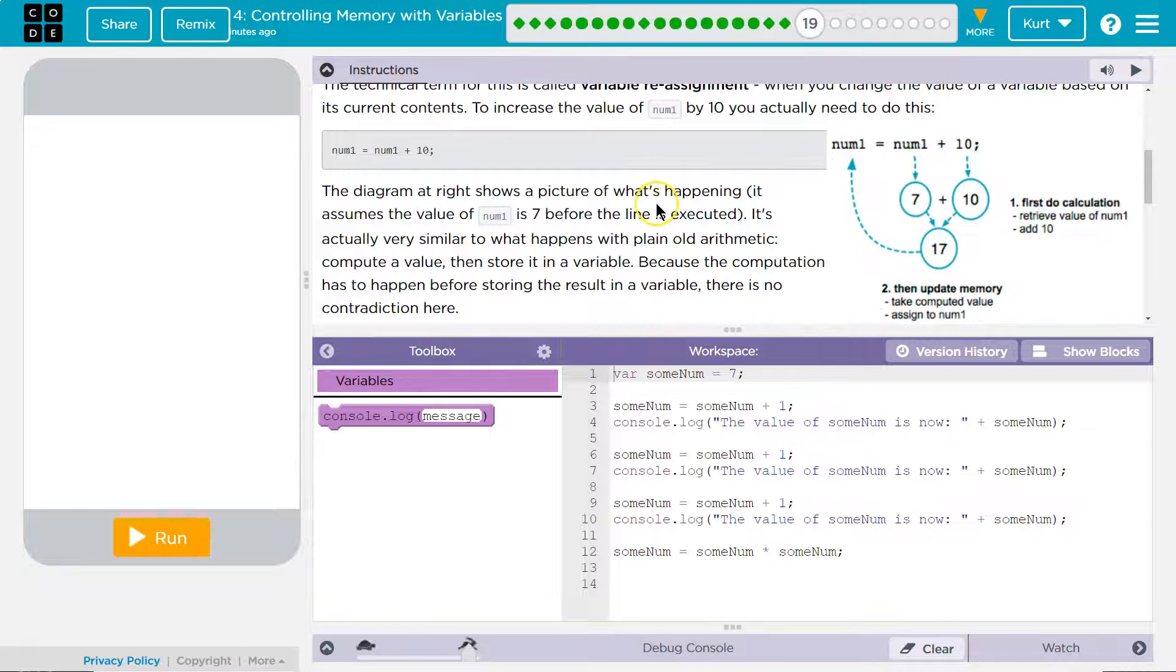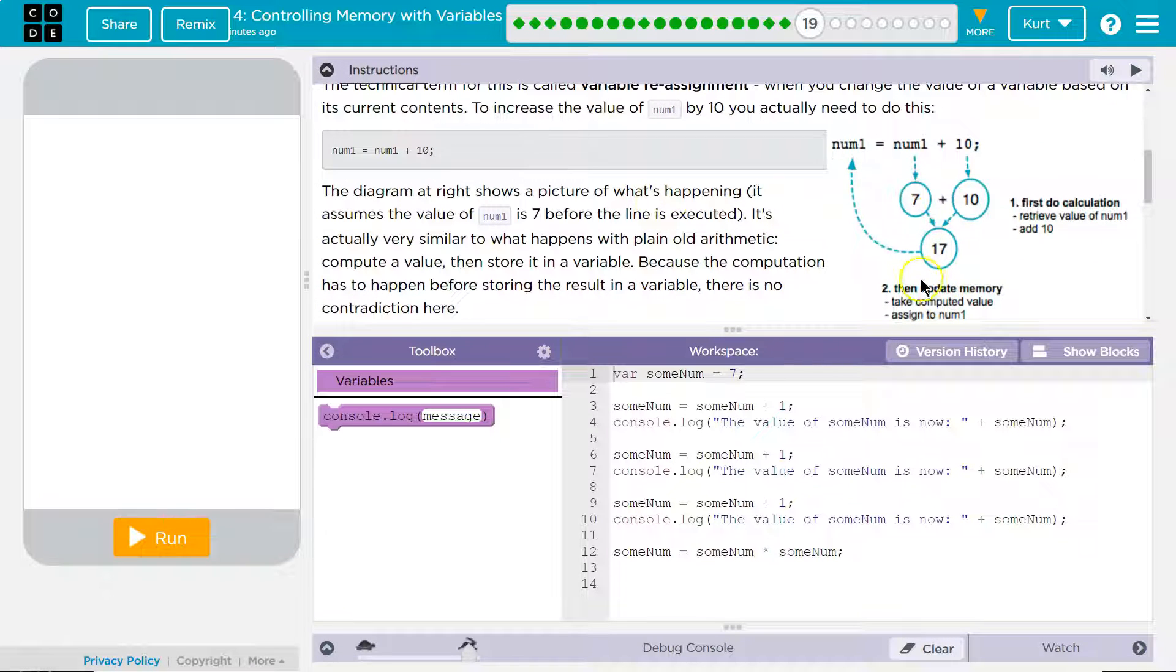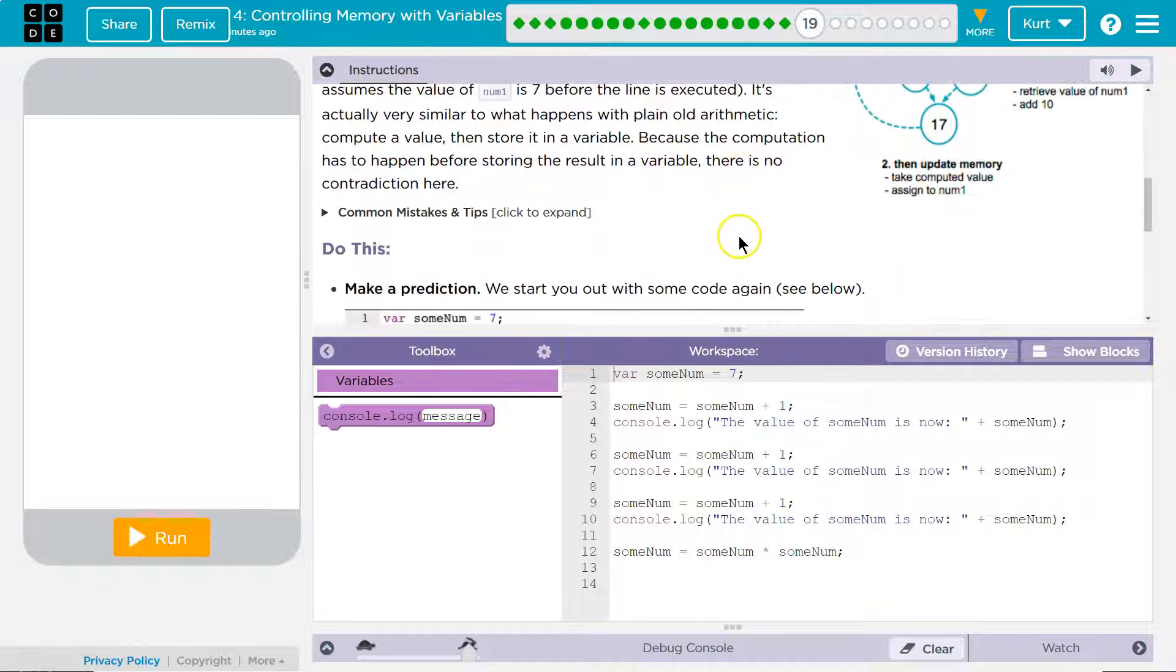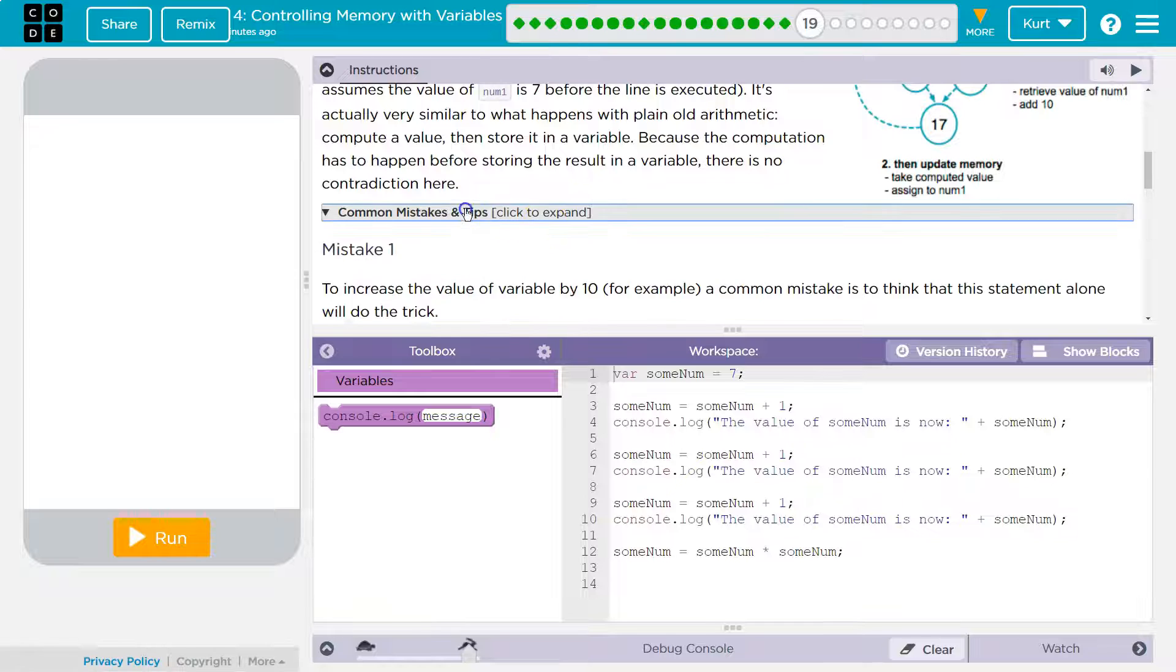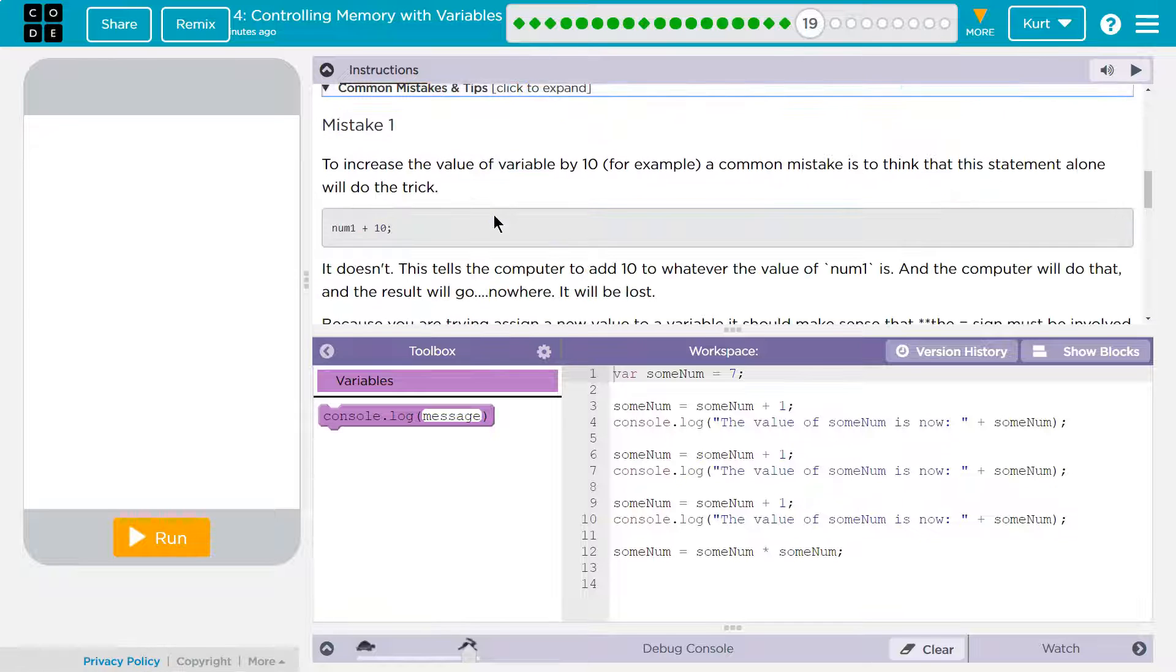The diagram to the right shows a picture, oh, that's what I just went through. Alright, common mistake. Mistake one,